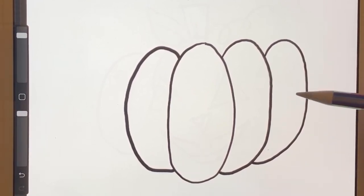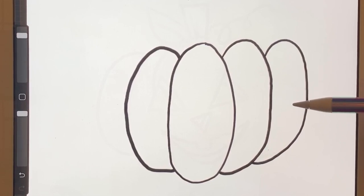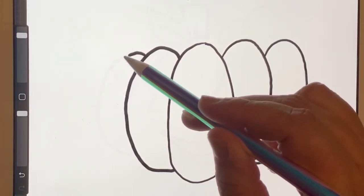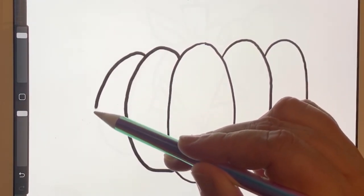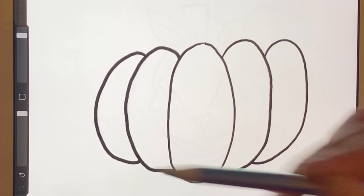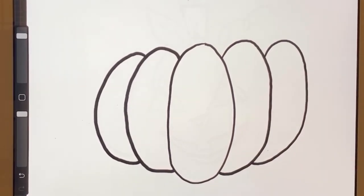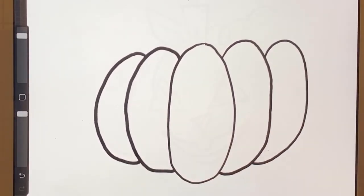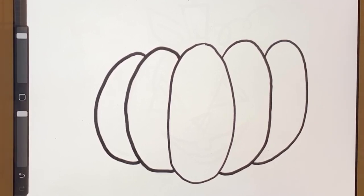And just like we did here, we're going to add another one. So starting at the top, curving down and closing back on the original. So there we go. We've got the basic shape of our pumpkin.